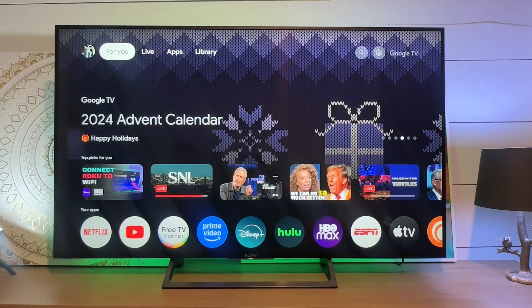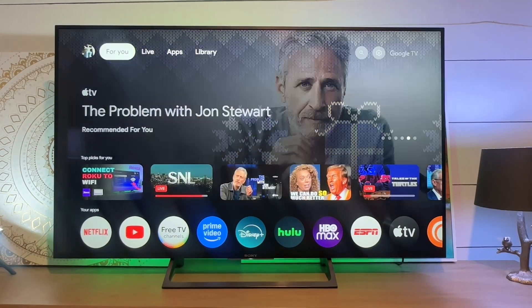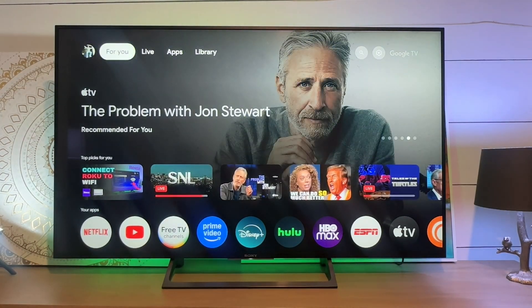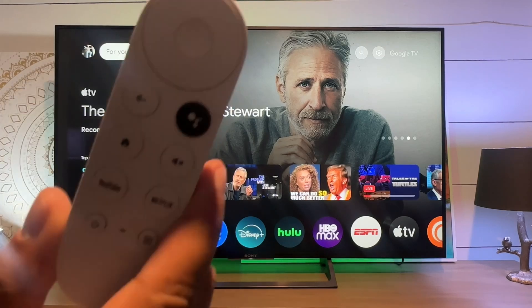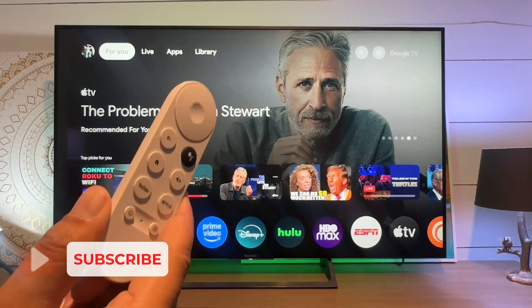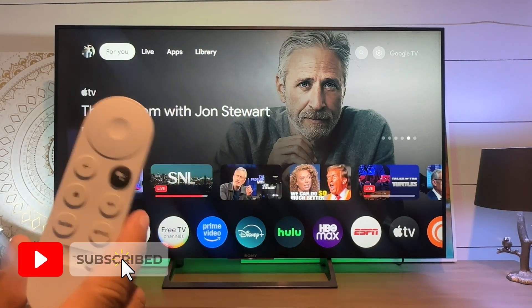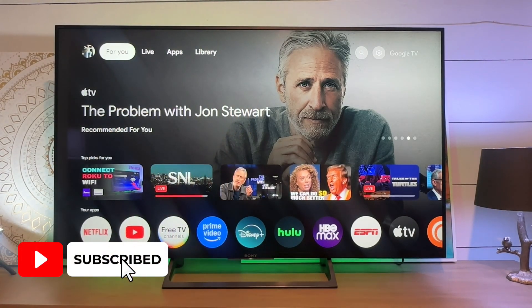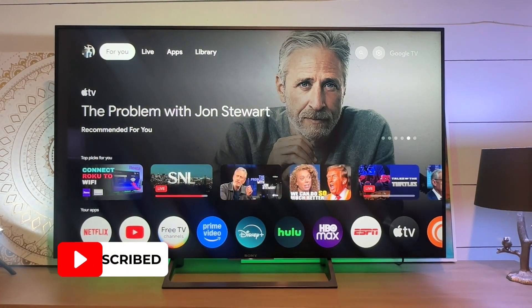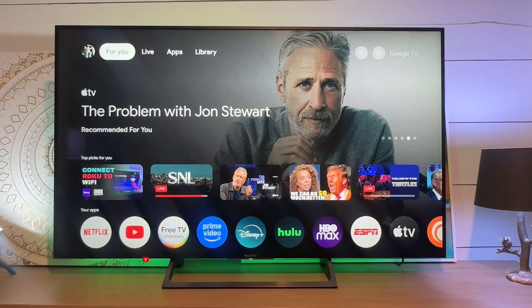All right, guys. So today, let's just walk through a really easy demo. I want to show you how to add apps on your Chromecast device. Really, really simple process here.